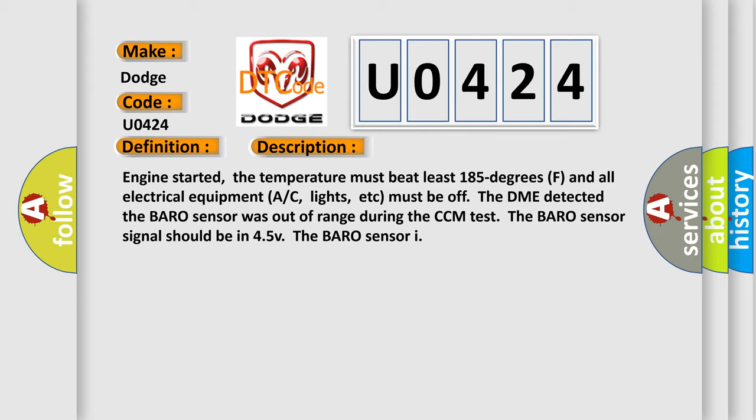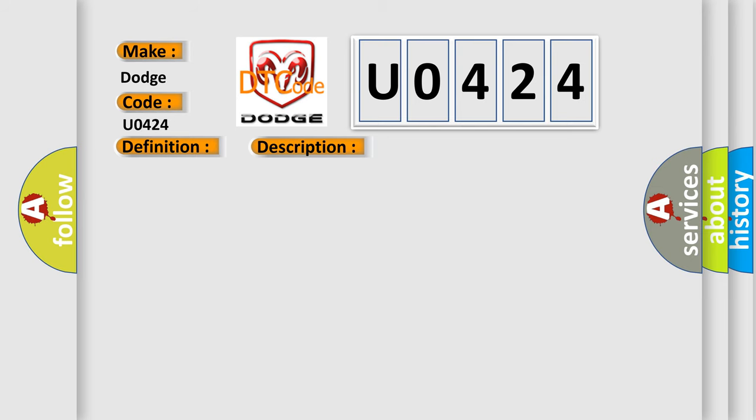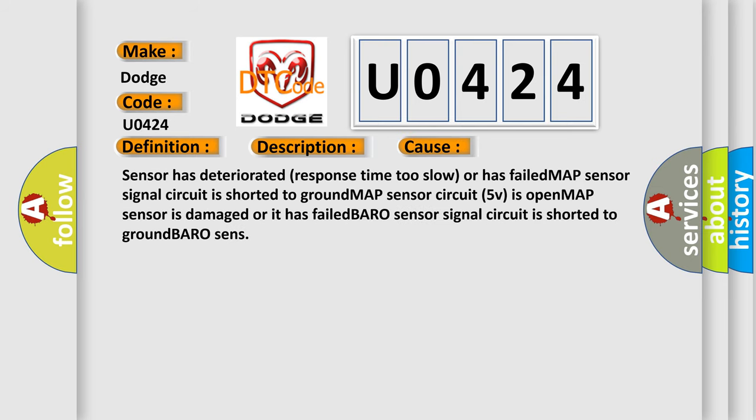This diagnostic error occurs most often in these cases: Sensor has deteriorated (response time too slow) or has failed; MAP sensor signal circuit is shorted to ground; MAP sensor circuit 5V is open; MAP sensor is damaged or it has failed; Baro sensor signal circuit is shorted to ground.